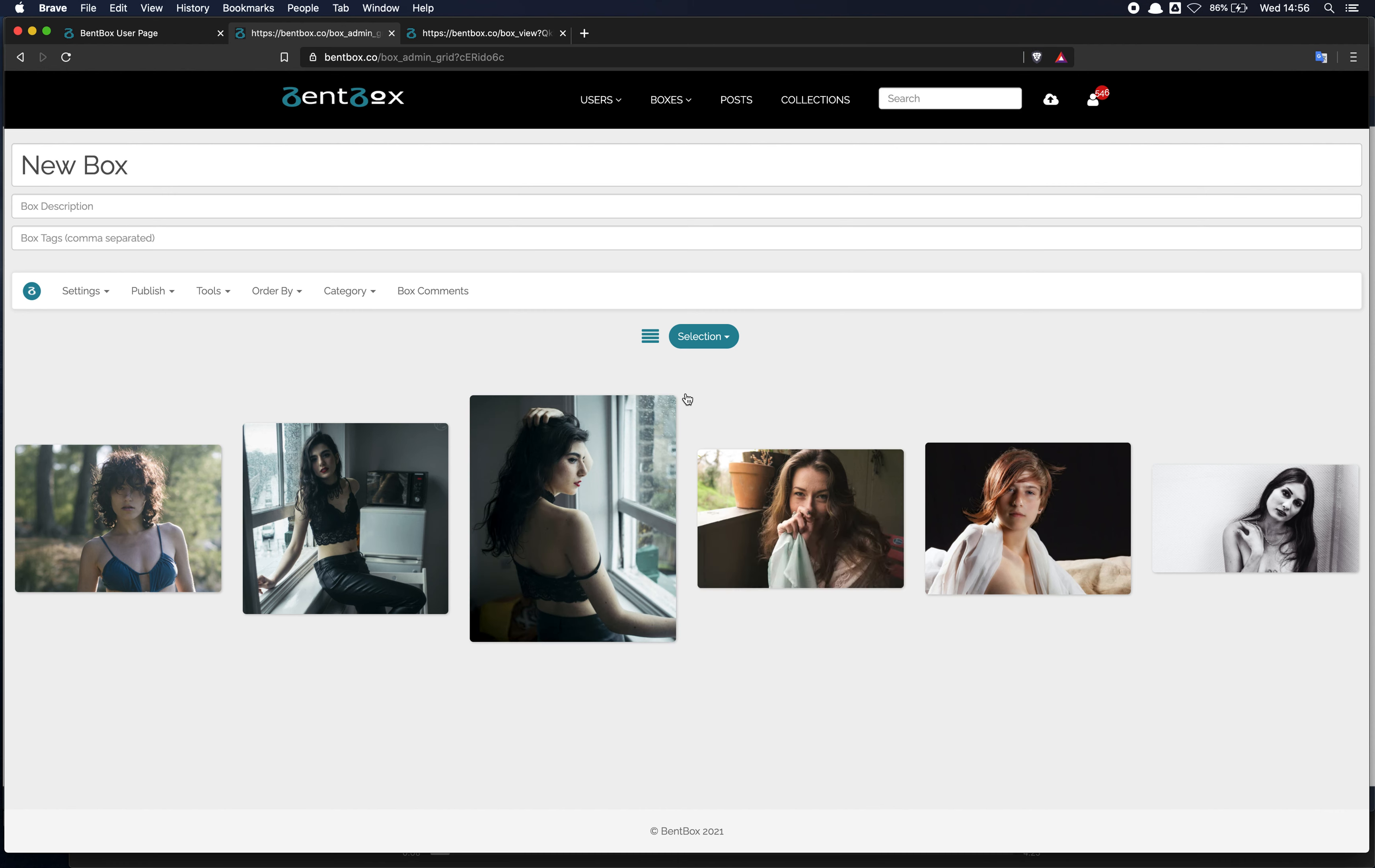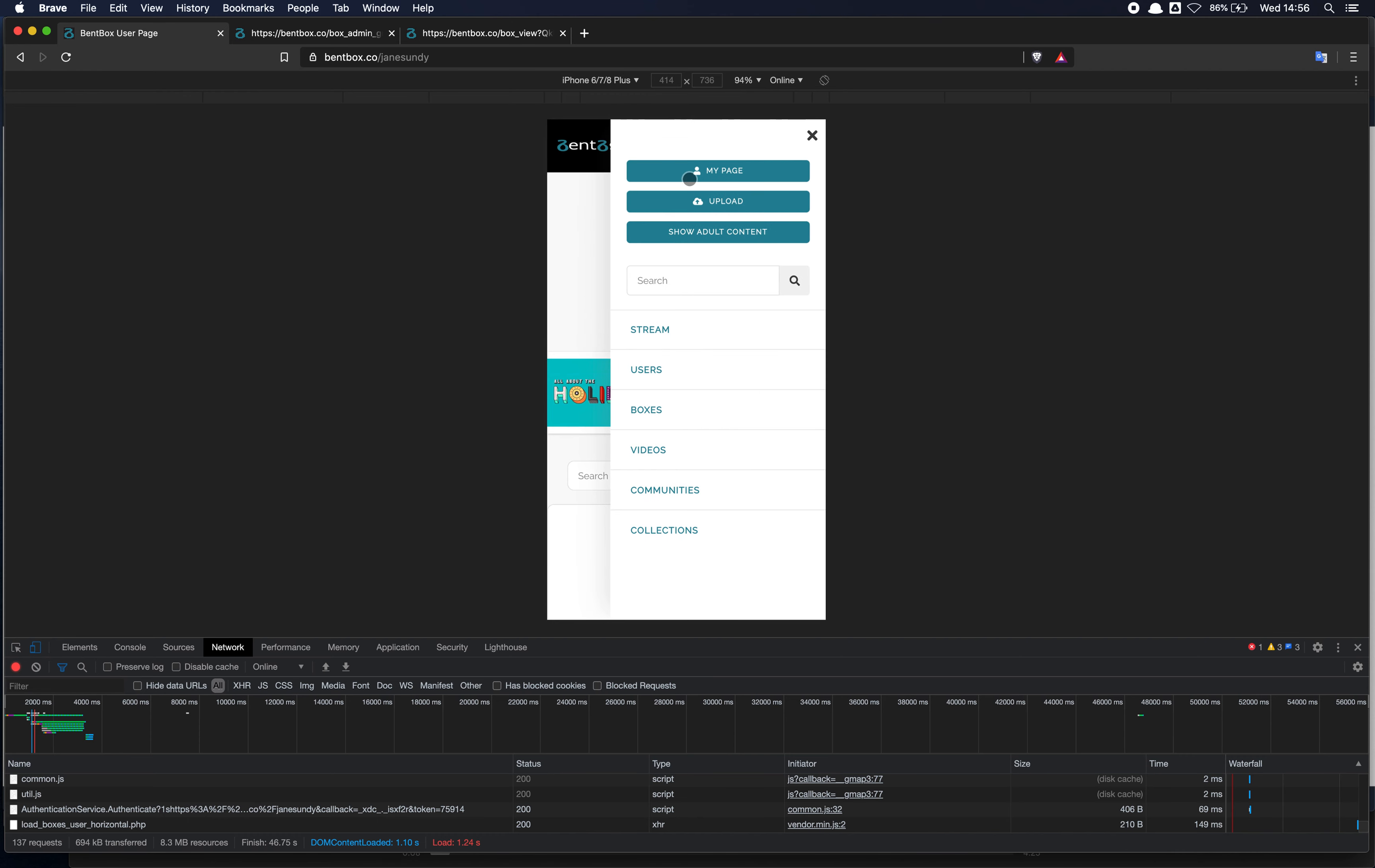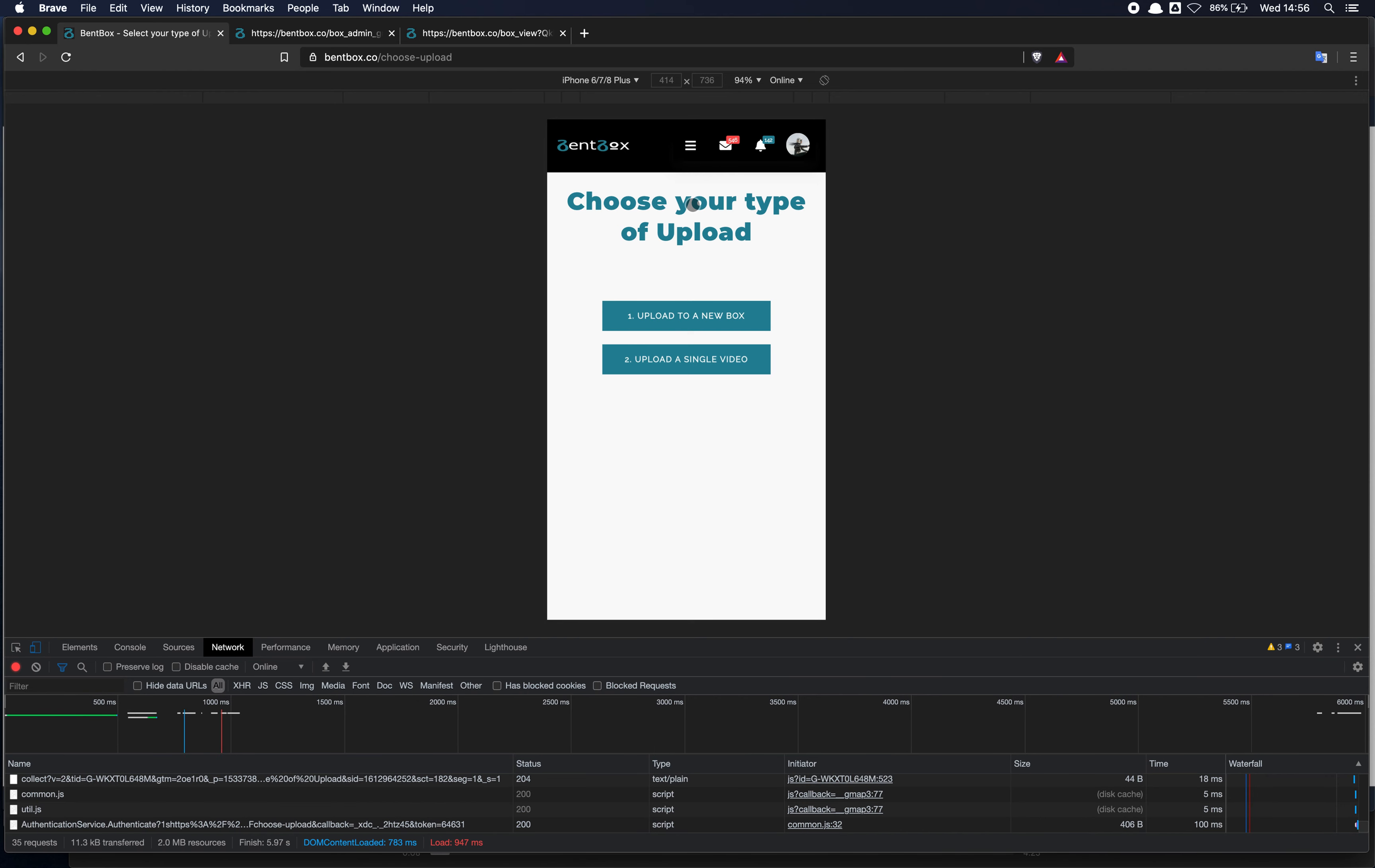If you're working from a mobile phone, the process is very similar. Let's start from your personal page again. Click on the menu here at the top. You will find an upload option. Click on the button and you'll be taken to a page where you can select if you want to upload a new box to make a new box or if you want to upload a single video.